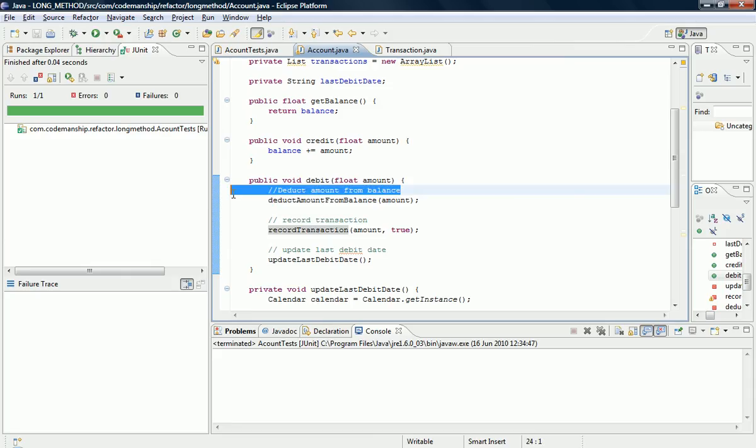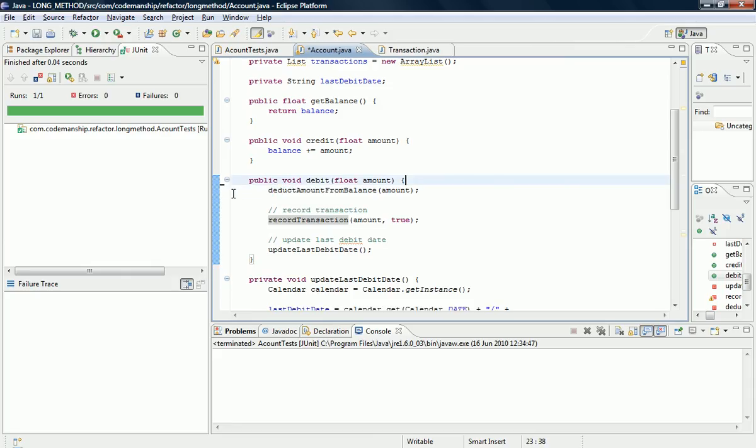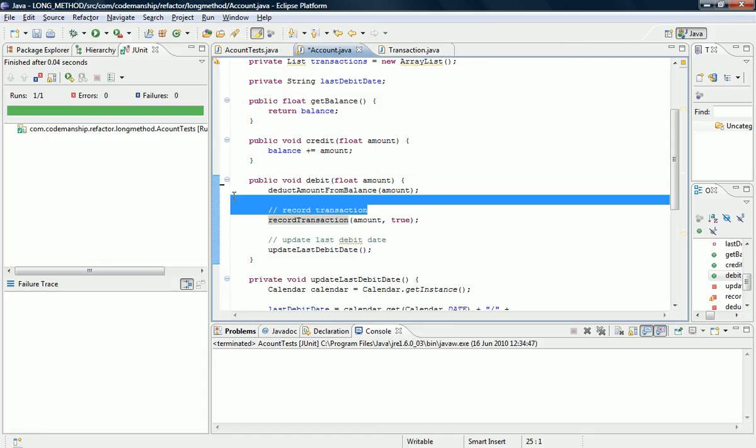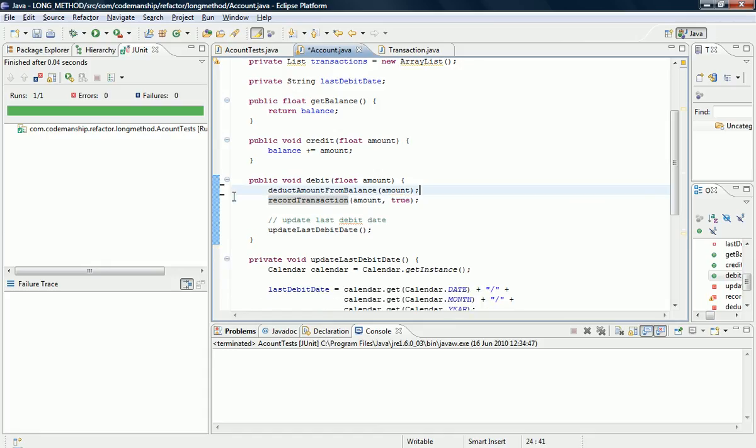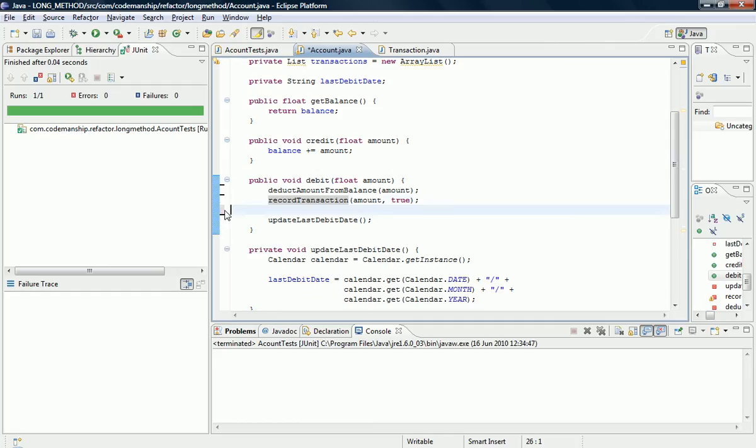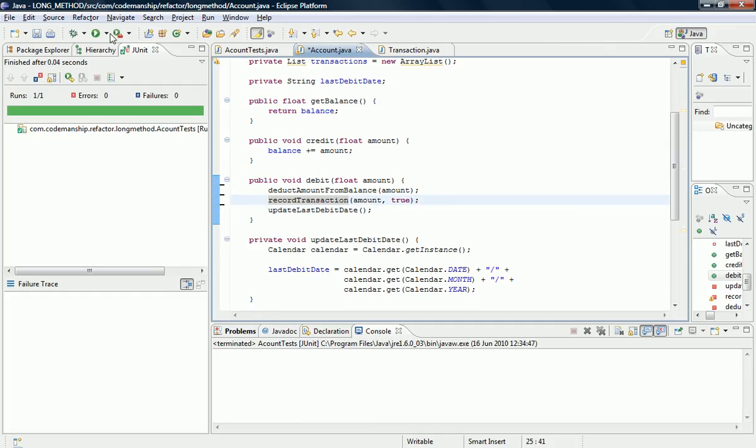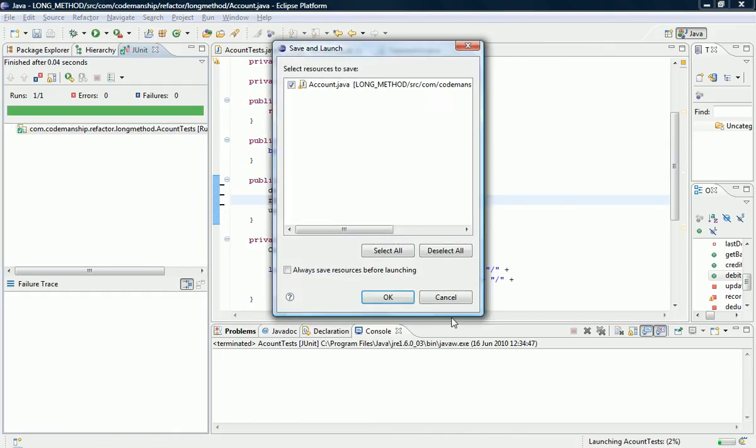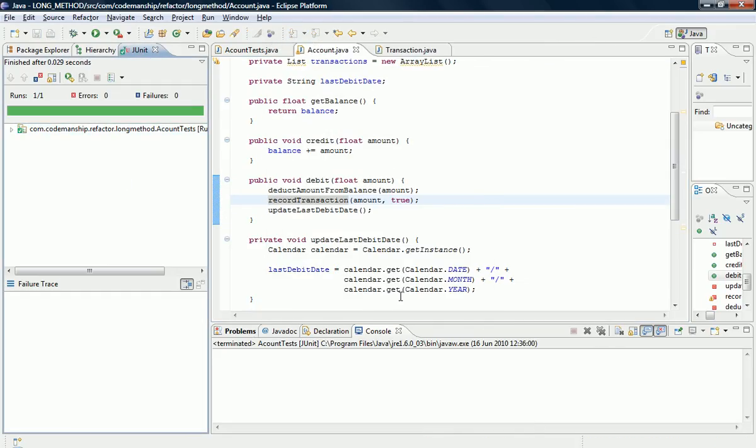So we can get rid of these comments and some of this white space as well. Okay, and because I'm paranoid I'll just run the tests again. There we go. So tests all passing, our long method in inverted commas has been cut down and has been made more readable, and the different bits of code inside of it have been made more reusable.